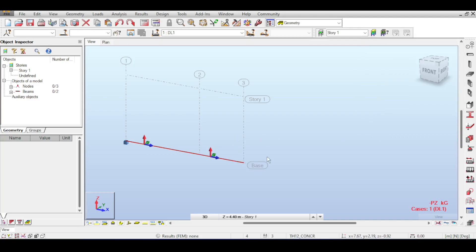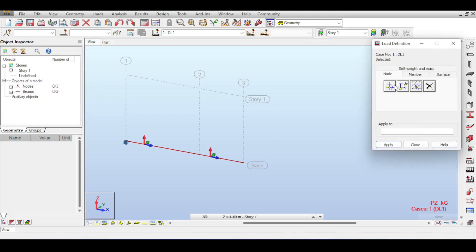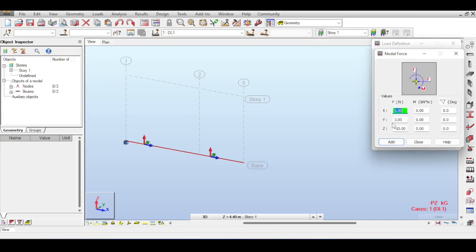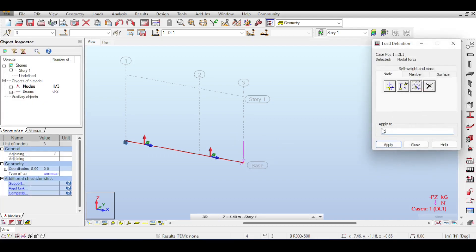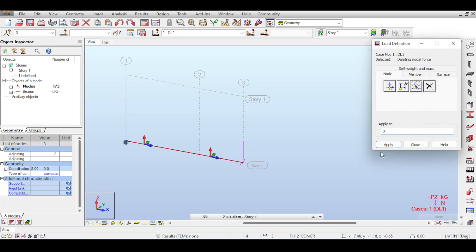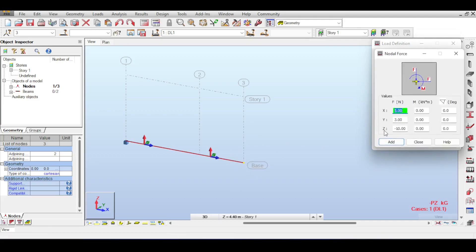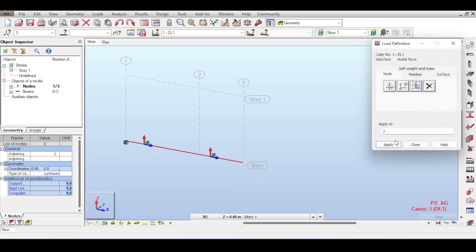Another way to delete a load: redefine it, select the node you want to delete, then click delete and apply — this removes the load. A third way is to use the load table definition.